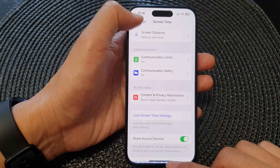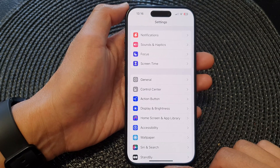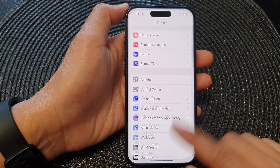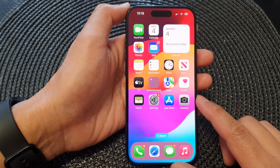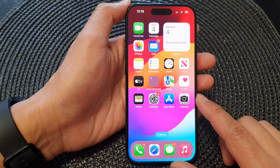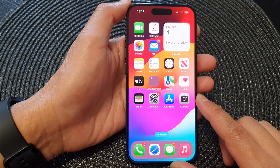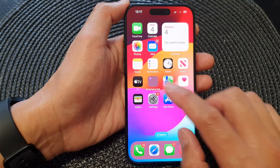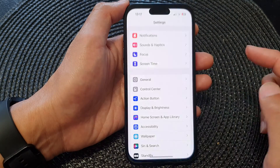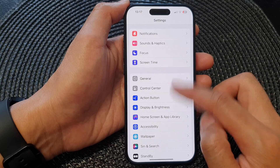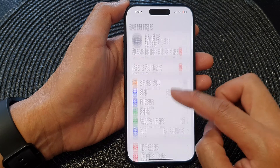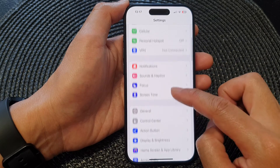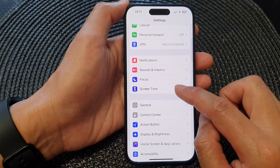First, let's go back to the home screen by swiping up at the bottom of the screen. Then from the home screen, tap on Settings. In Settings, scroll down and then tap on Screen Time.